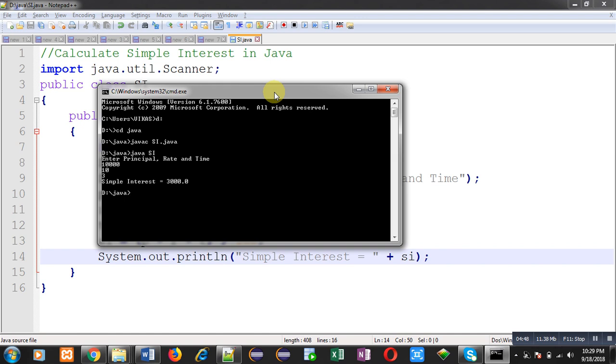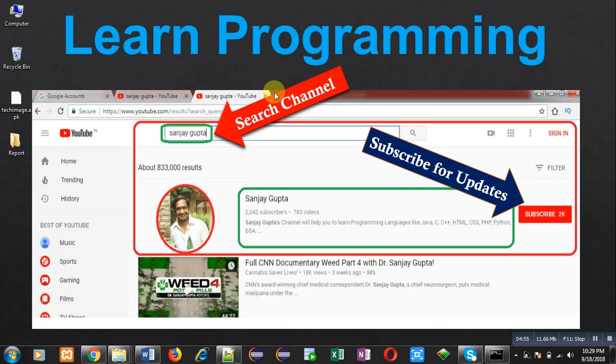I hope you have understood whatever I have explained in this video. If you want to watch more programming related videos, you can subscribe my YouTube channel. Thank you for watching this video.